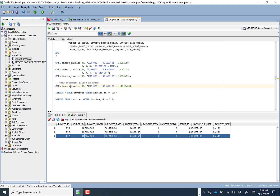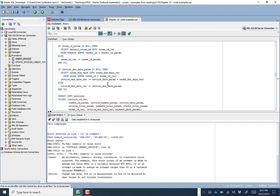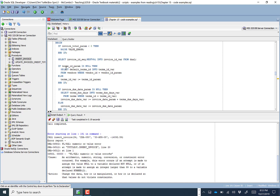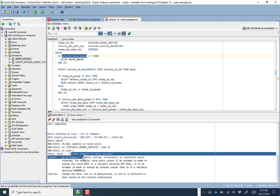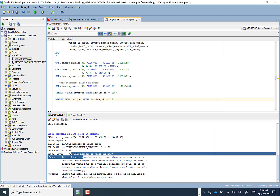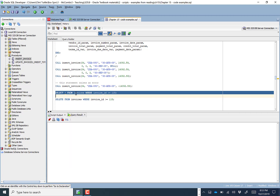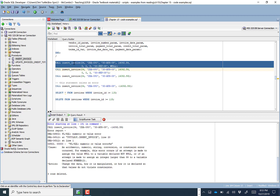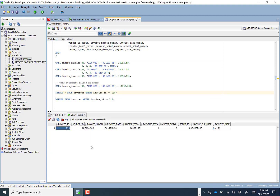If we fed in a negative invoice total, that would fail because in the procedure, if invoice_total is less than zero, it raises a value error. And it did — it raised an error saying you can't do that. Deleting those test records — they're gone. If we ran it again, you'd notice the ID is now 118 because we're just calling the next value in the sequence.